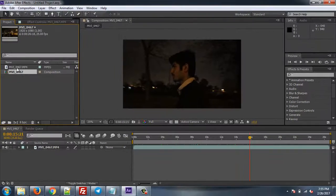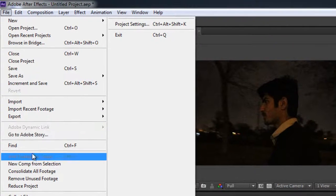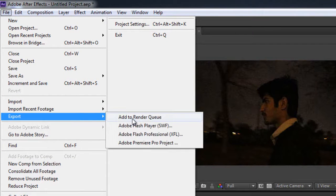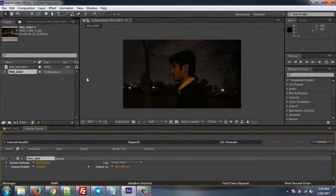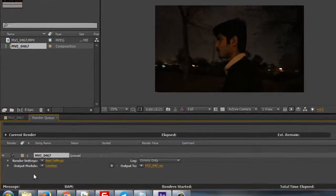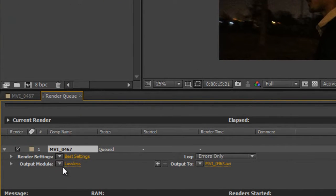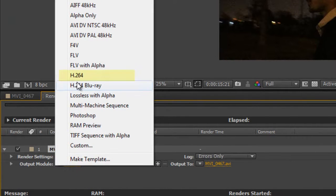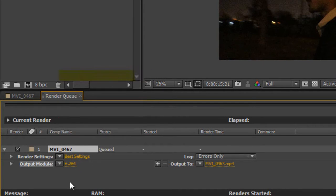Then click on File, then Export, then Add to Render Queue. It is already set on lossless settings. In CS6 or previous versions you may see these settings — just click on Output Module and select H.264.